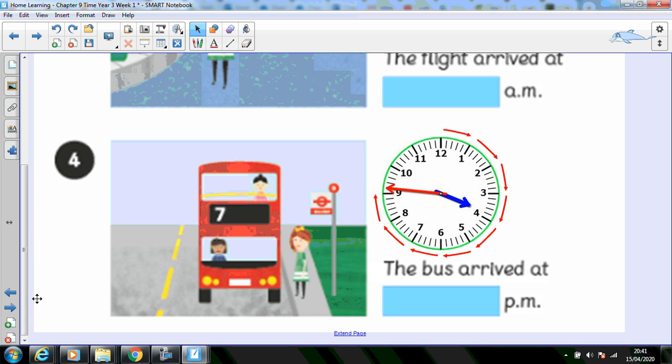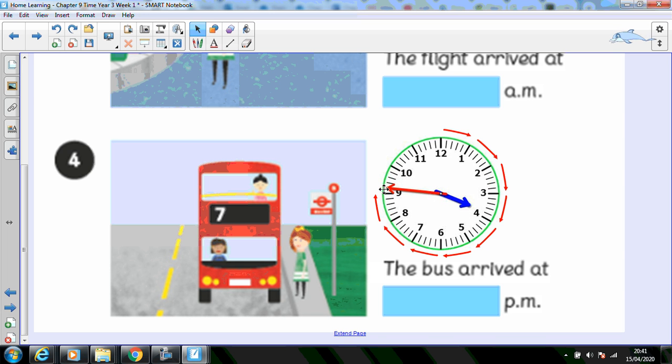Holly's bus arrived at this time. Can you work it out? Pause the video if you need some thinking time. That's right. The bus arrived at three forty-six p.m.